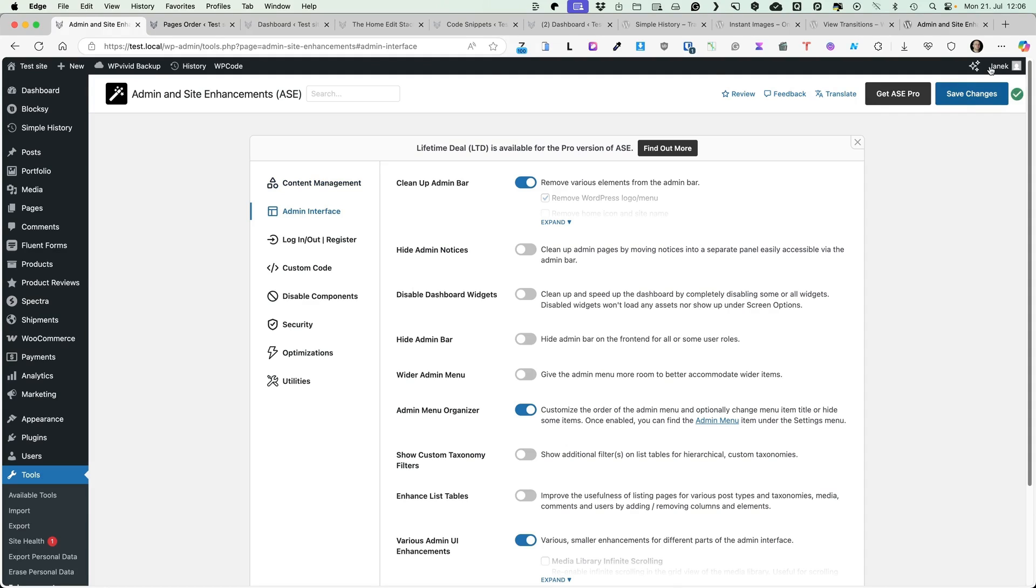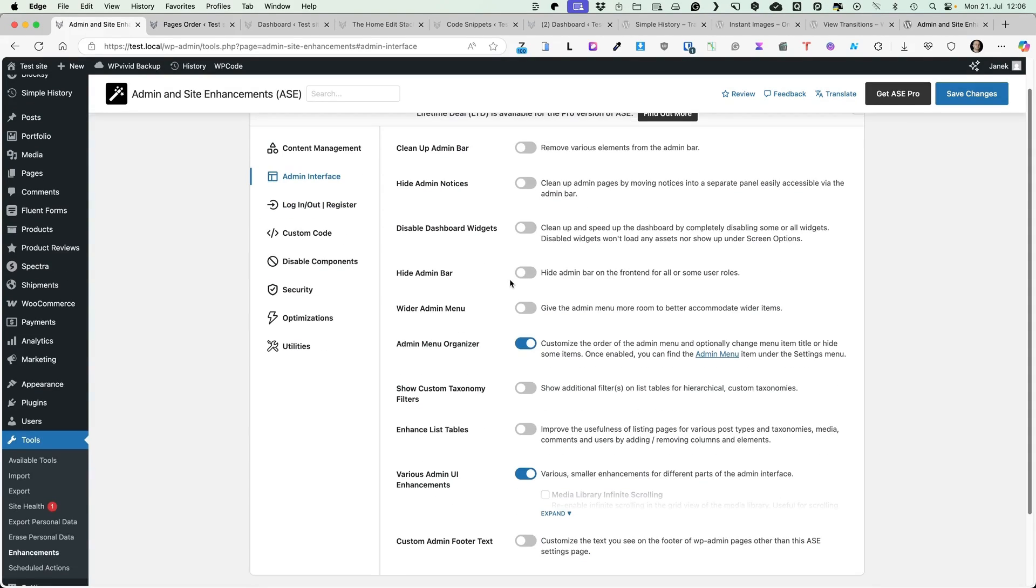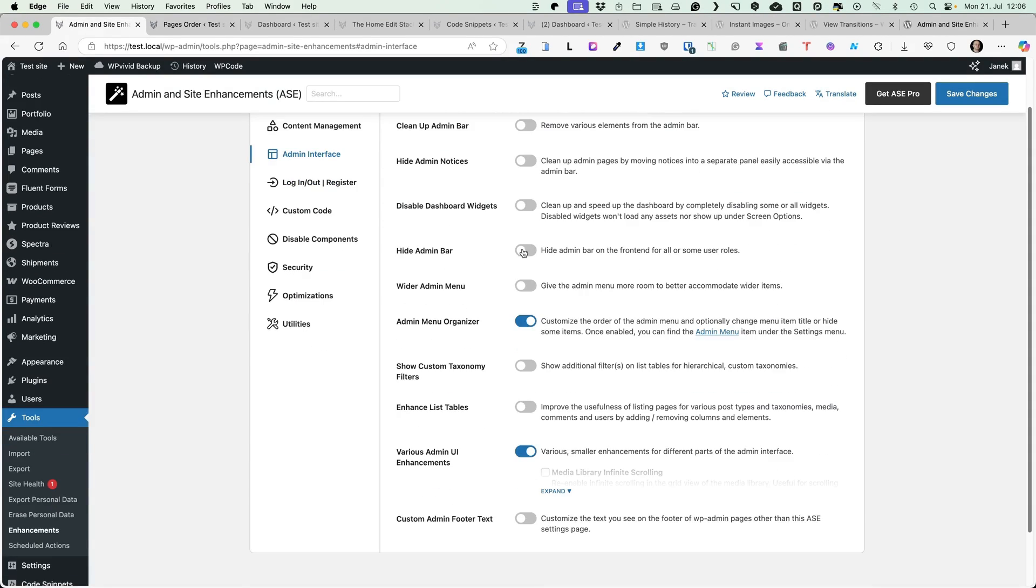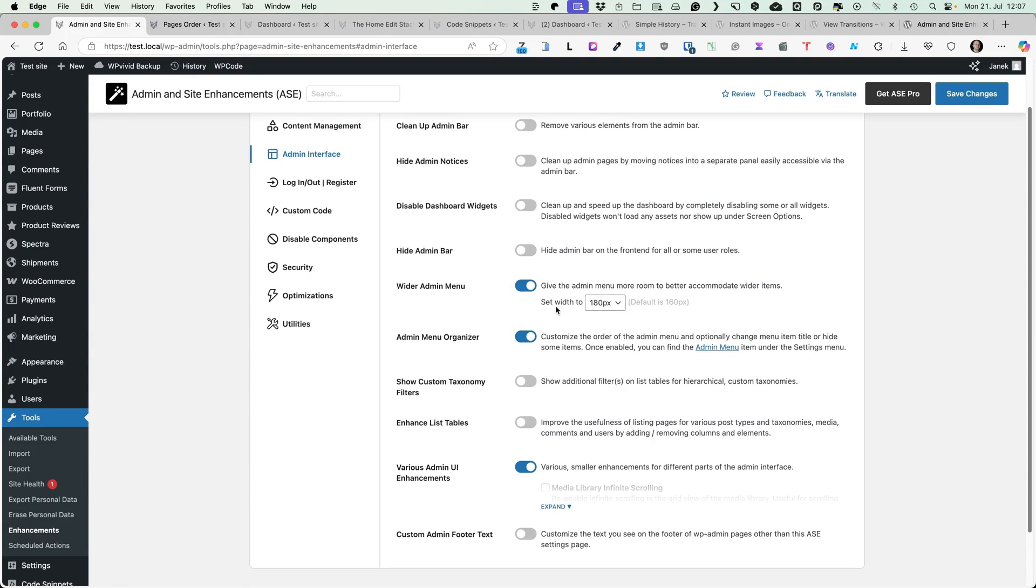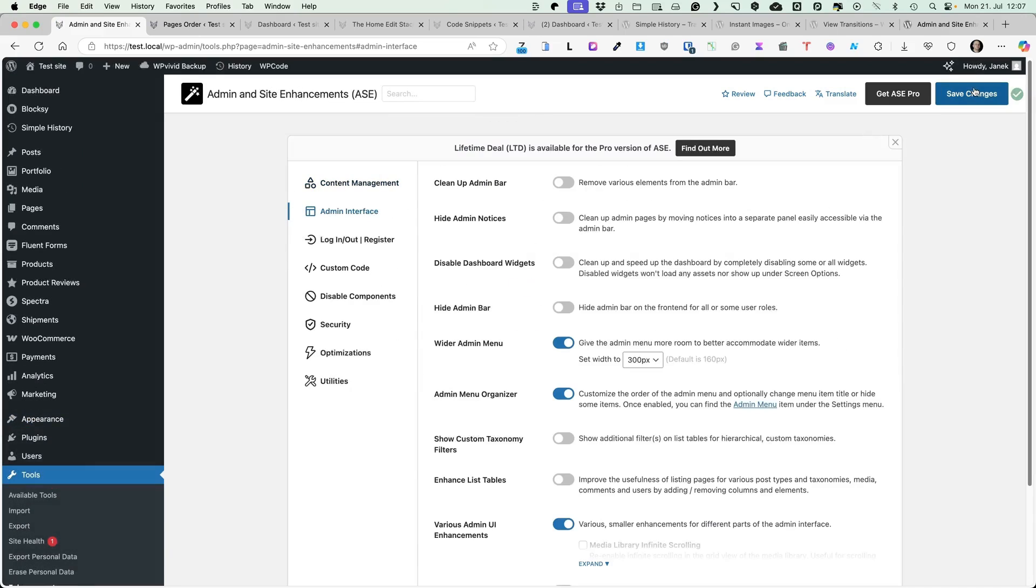You can hide admin notices from the WordPress and third-party plugins. They will be moved into the separate panel. You can hide the admin bar. You can set this menu to be wider. For example, let's make it 300 pixels. You'll see now it's much wider.